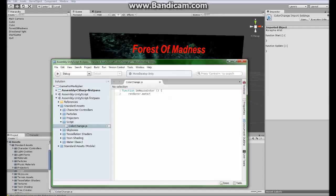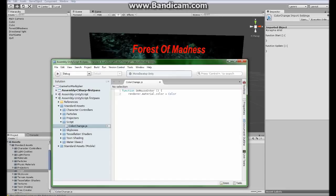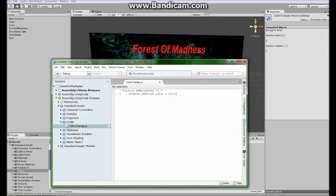Actually how it's going to go is: renderer.material.color, space equals space Color with a capital C, and here you're going to put dot and the color you want it to be when mouse enters the text. In my case I'm going to put in green.